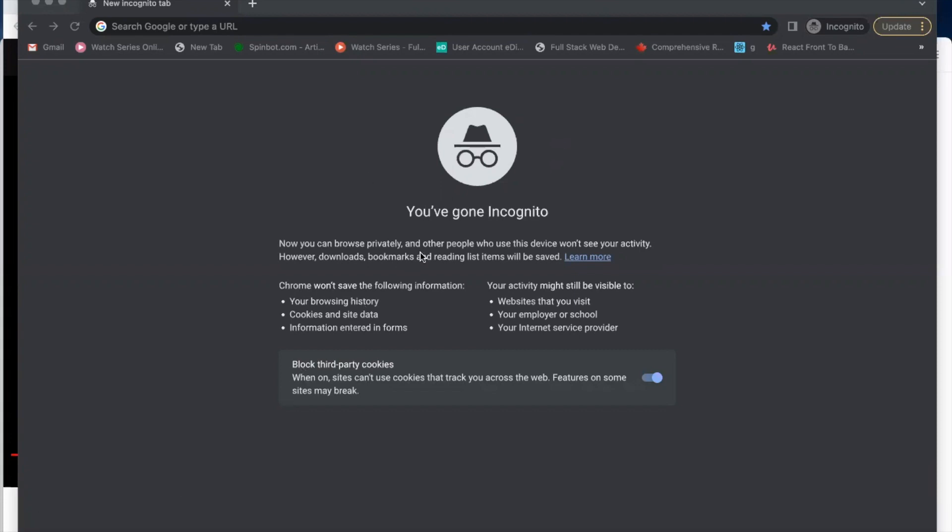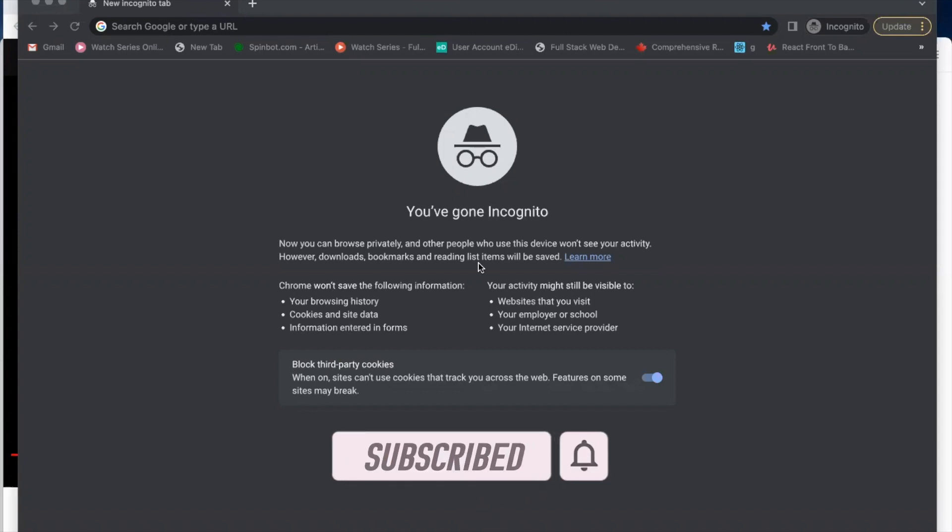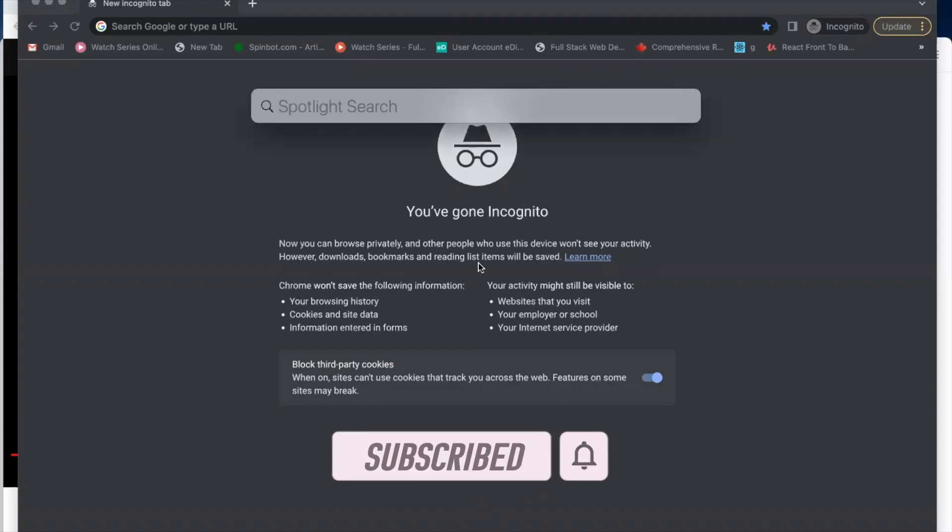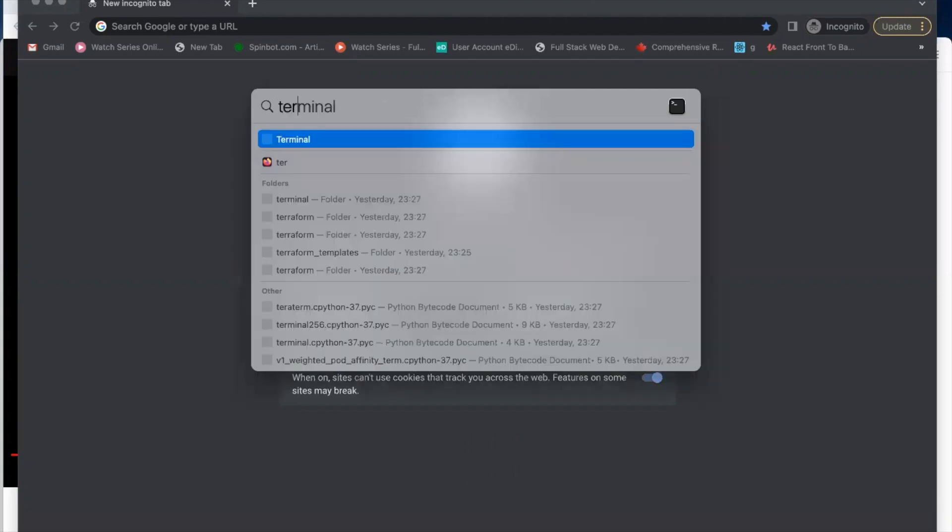First of all, you need to open your spotlight by using the command spacebar key and search for terminal.